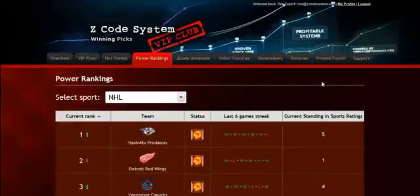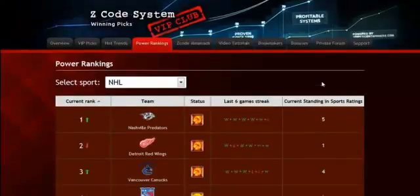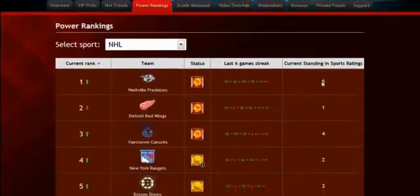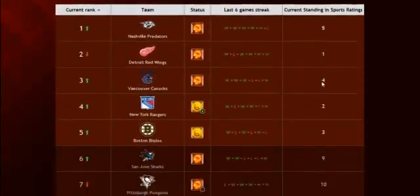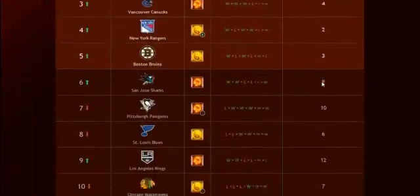The next part is called the Power Rankings, where you can get daily updated power ranks for different sports. Find out which teams are surging, which teams are slumping, and their statuses and streaks as well.